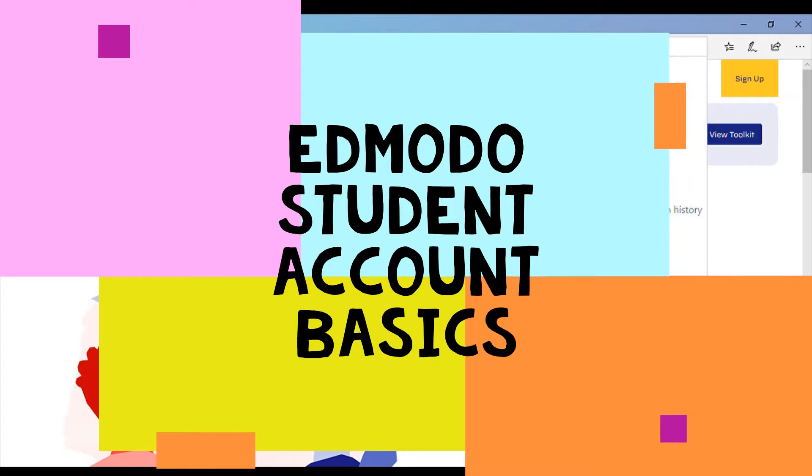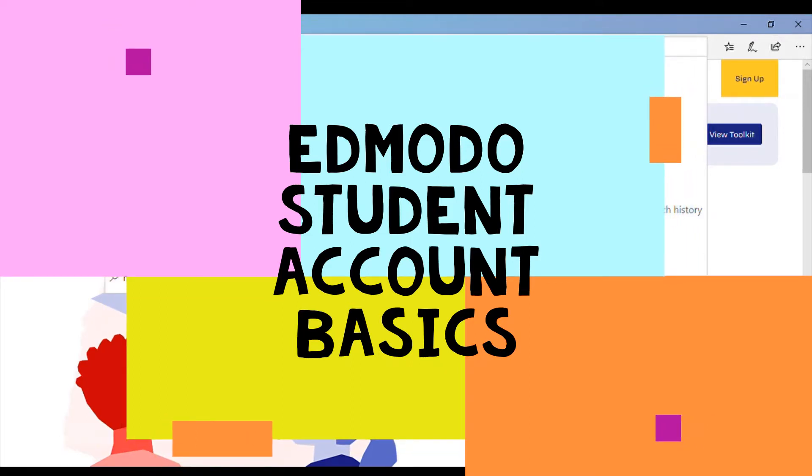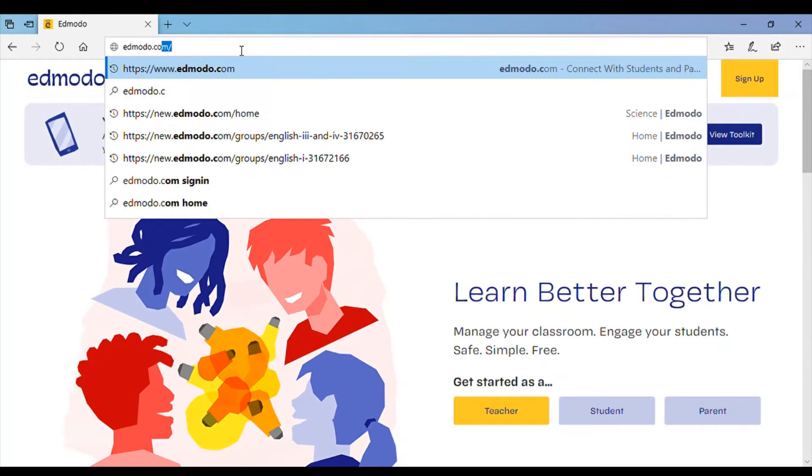Alright, so I wanted to create a little sample video so you can kind of see what it's going to look like on your end if you're having trouble. So first thing you do is open your internet, type in edmodo.com.